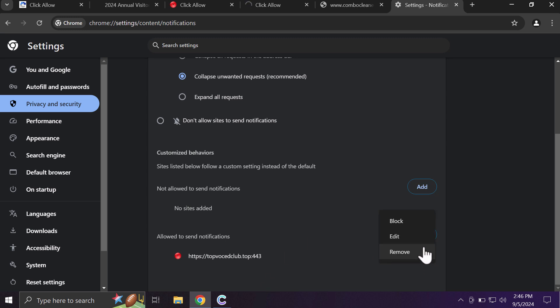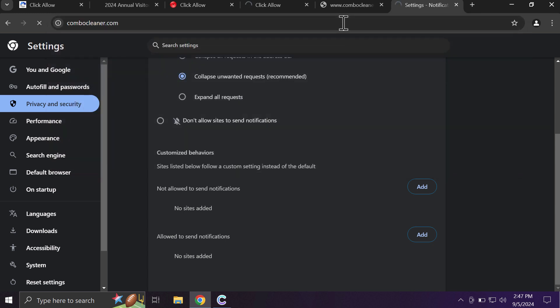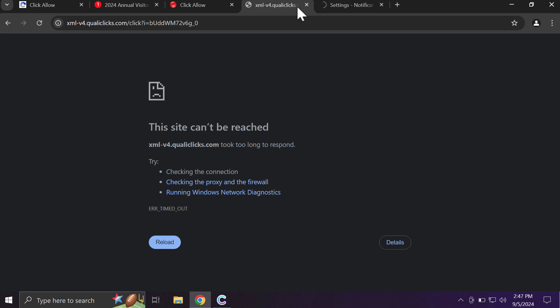Finally, I recommend you to research the system with Combo Cleaner which you may get on the website combocleaner.com.